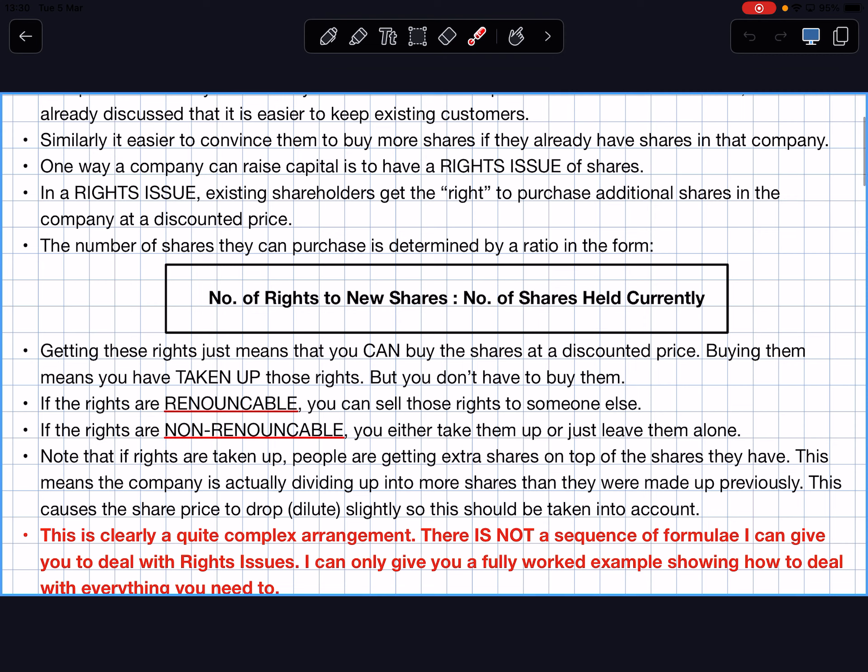Getting these rights means you can buy the shares at a lower price. Buying them means you have taken up those rights, but you don't actually have to take them up. So the company is saying: you're an existing shareholder, you have a thousand shares in my company, and for every 10 shares you've got you can buy one cheaper share — but that's up to you. You just have the right to do that.